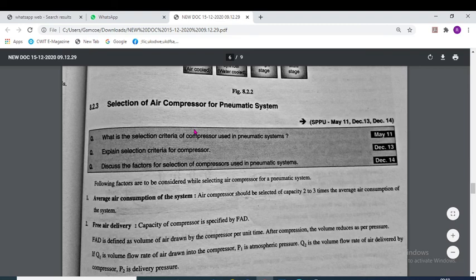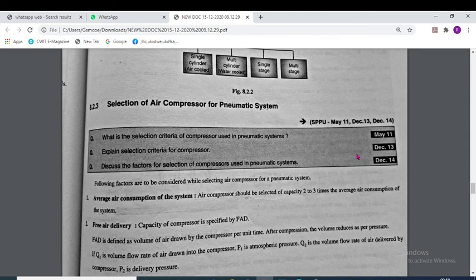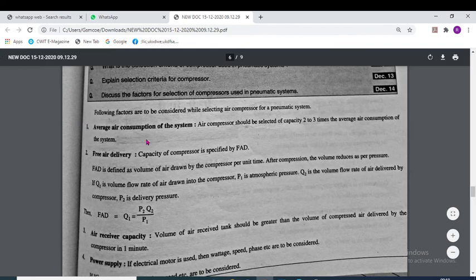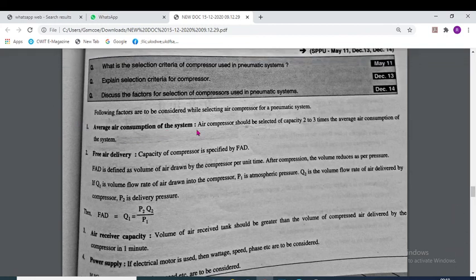The selection of an air compressor for a pneumatic system should consider the following factors: average air consumption of the air system, and free air delivery — which is defined as the volume of air drawn by the compressor per unit time after compression.